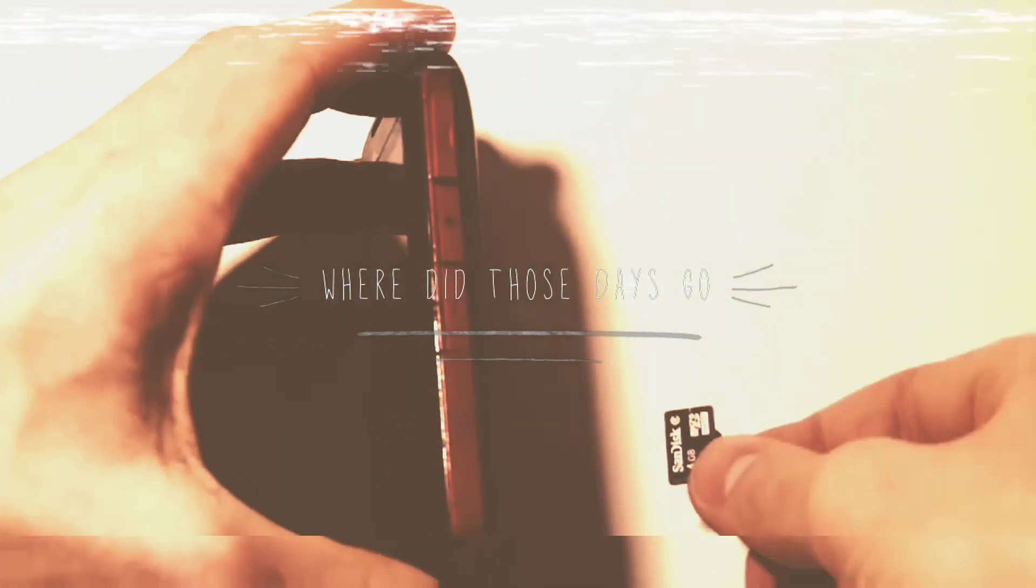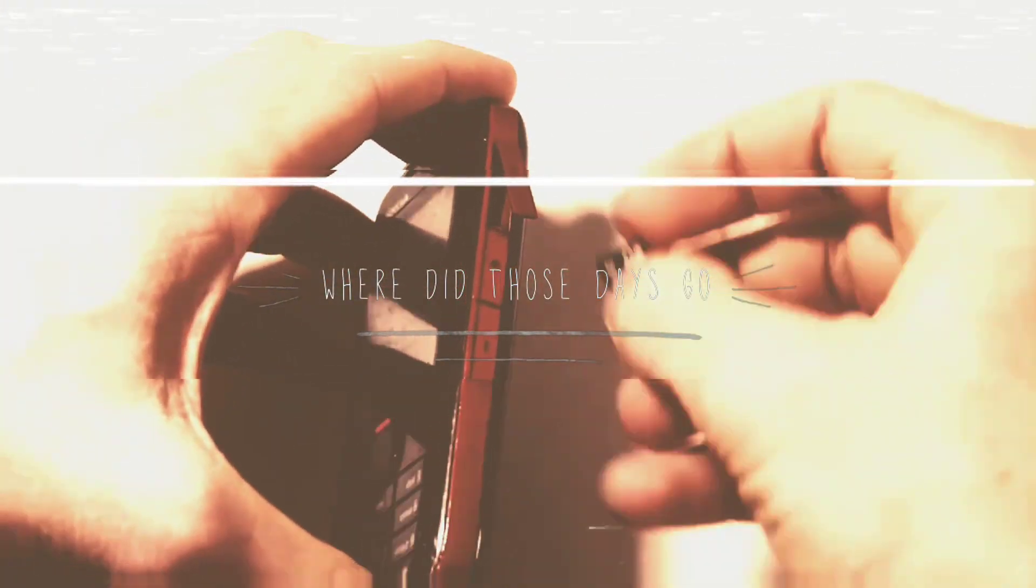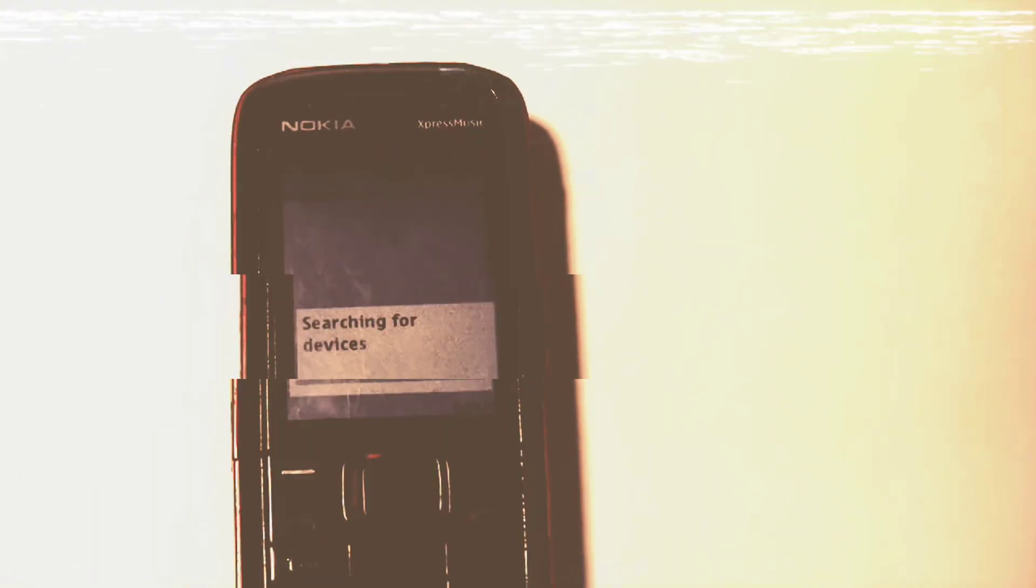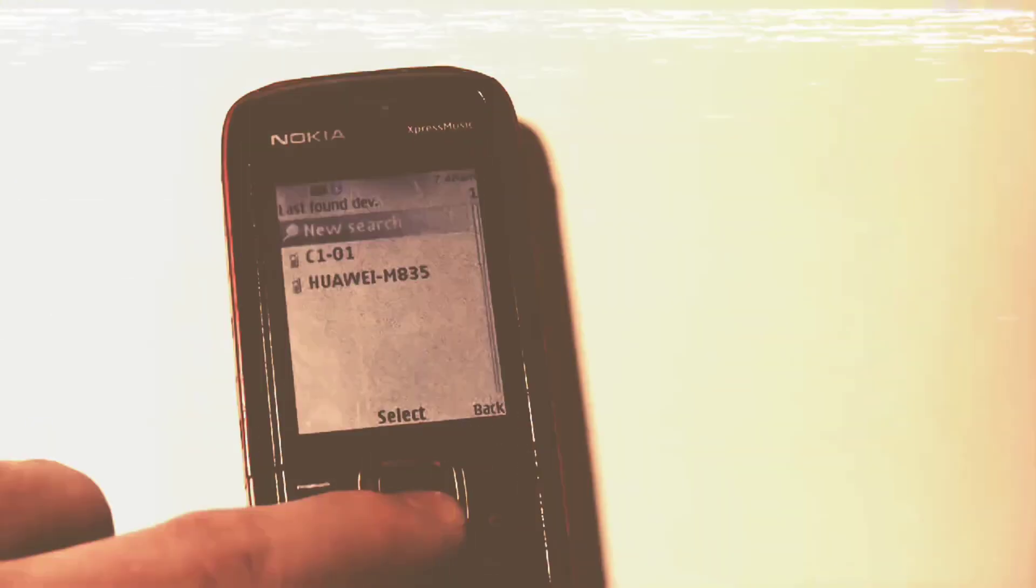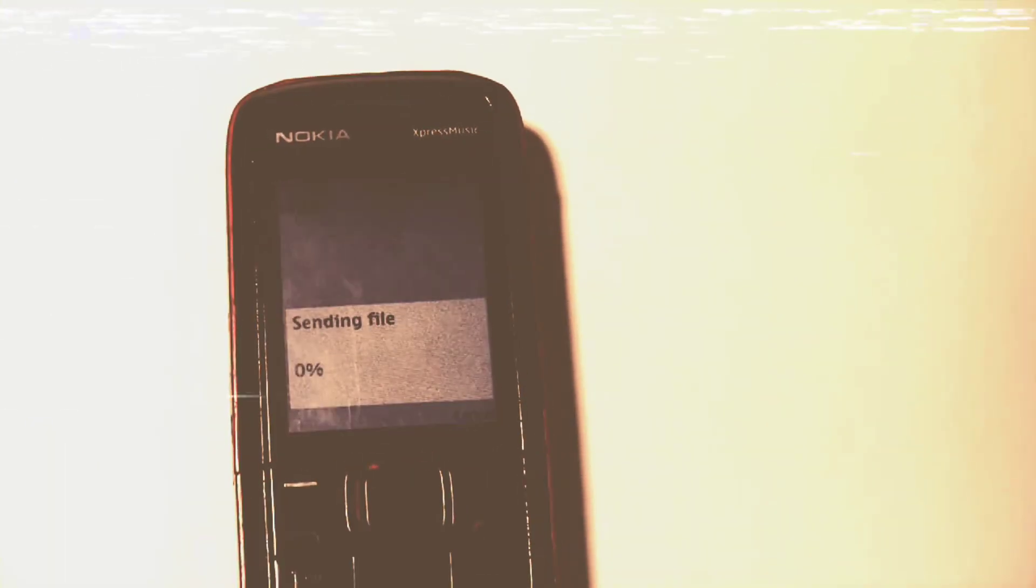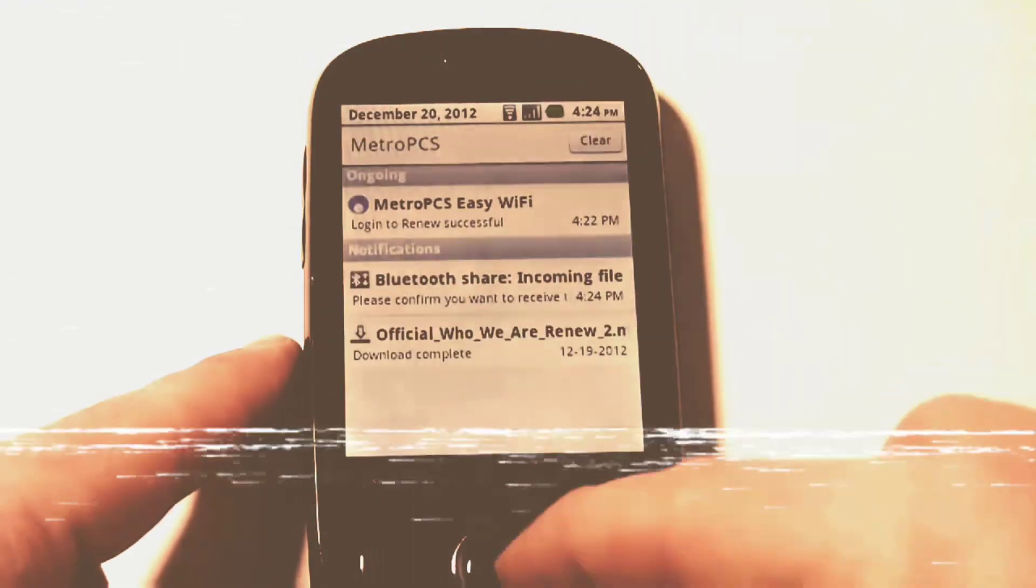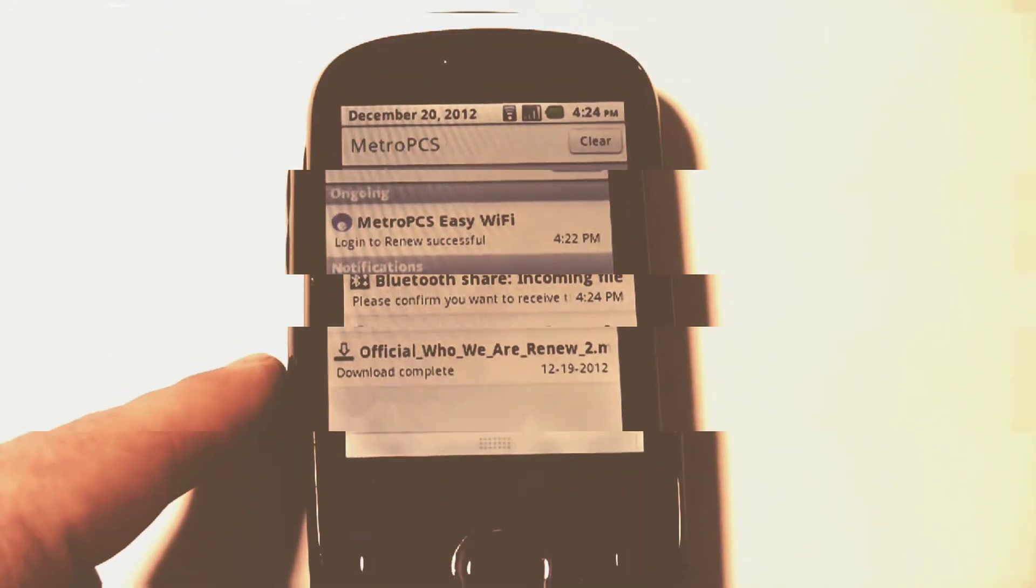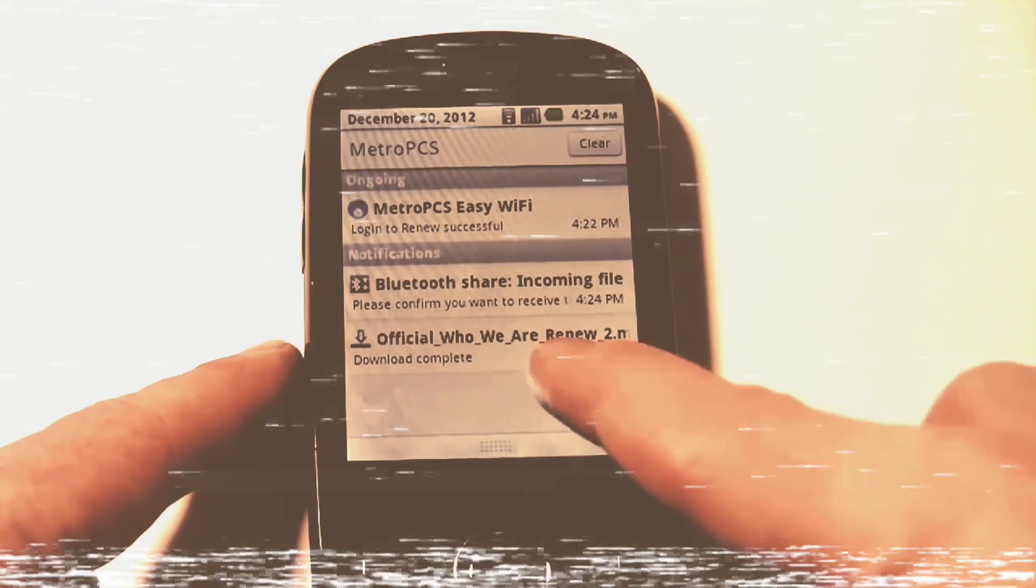Where did those days go? Where are the Nokia phones? Where are the memory cards? Hey, hey, listen. I want this song, please send me. Open Bluetooth. Is this your device? Yeah, okay, thanks, I got it.